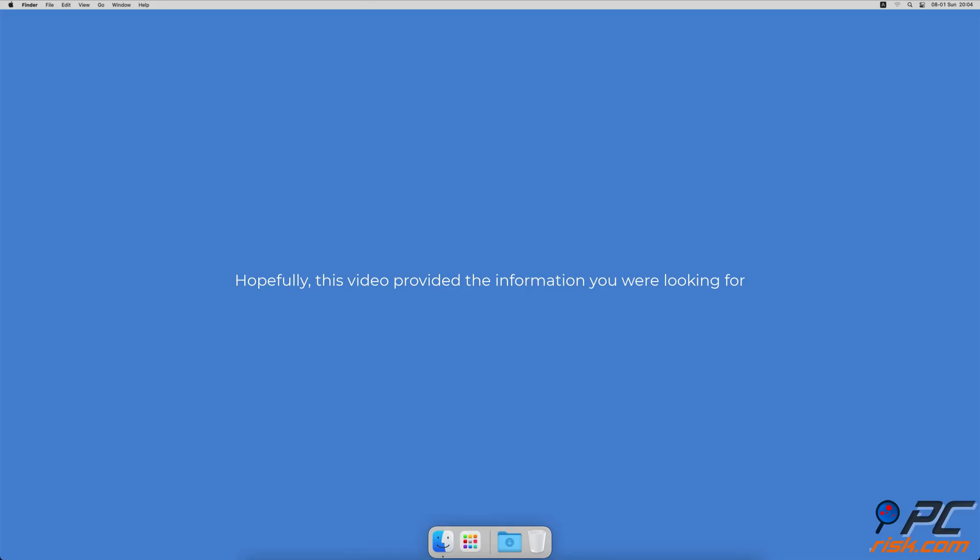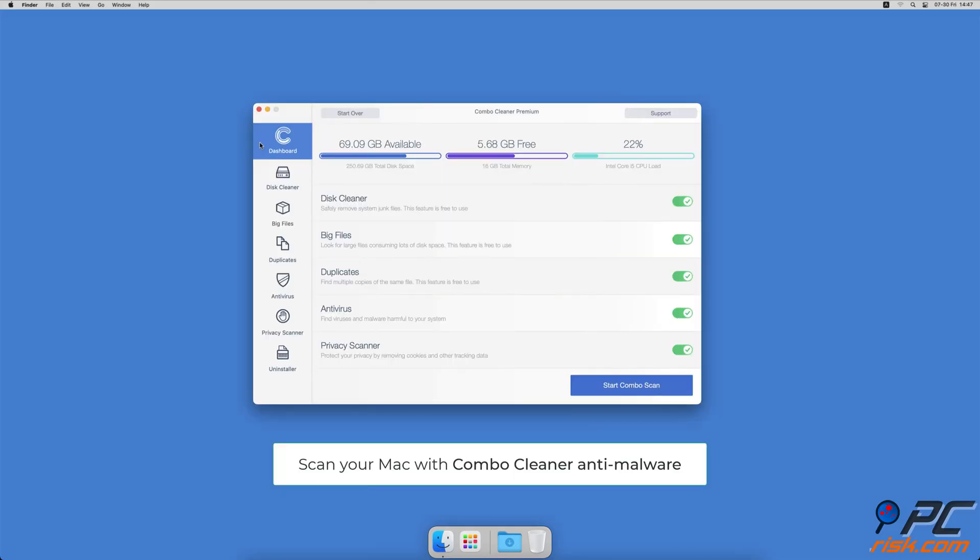Hopefully this video provided the information you were looking for. If you're using a Mac computer, we would like to suggest scanning it with Combo Cleaner.